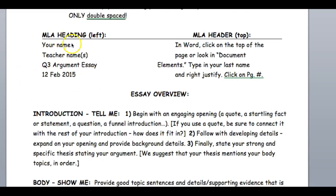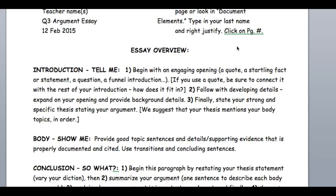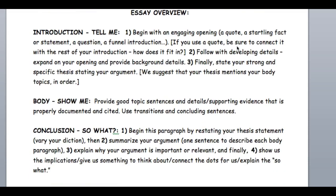This is the MLA heading — it's double spaced. This is the MLA header. You're working on different mediums here, so just do your best. If you can get it on there, great; if not, we'll try again next time. Here are some suggestions for your 'tell me,' 'show me,' and 'so what.' If you need to go back to these documents, please hit the pause button.